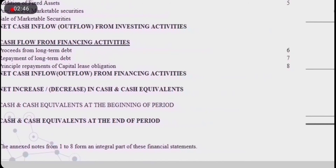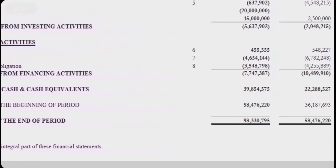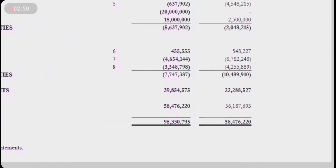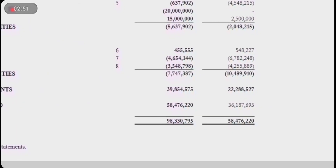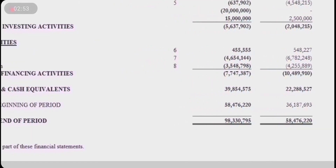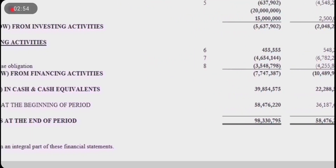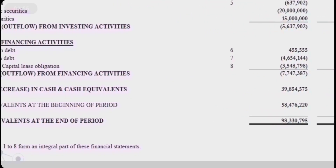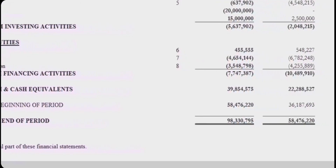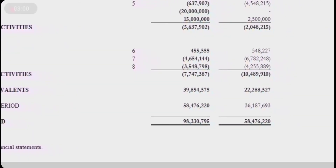Thus, the sum of all three activities yields a net cash outflow for this year. We then add the cash balance from the beginning of the year, and thus we get the cash and cash equivalents at the end of the year.